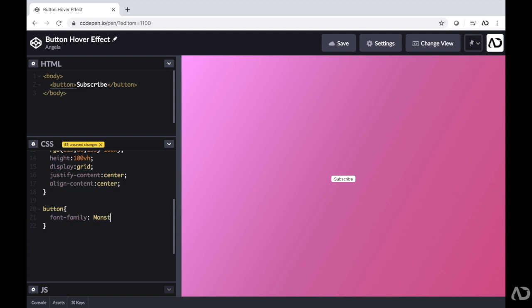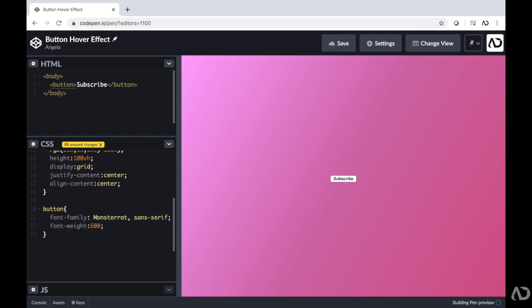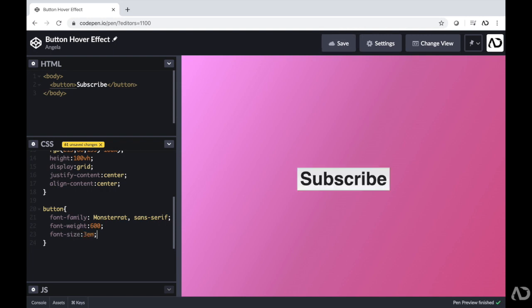First, I'm going to want to change the font family. And then I'm going to change the font weight so it's a little bit bolder. Then I want this to be much bigger. Right now it's too small. So I'm going to increase the font size and I'm going to make it 3em. 1em unit by default is 16 pixels. So 3em is 48. So now the font size is 48 pixels.